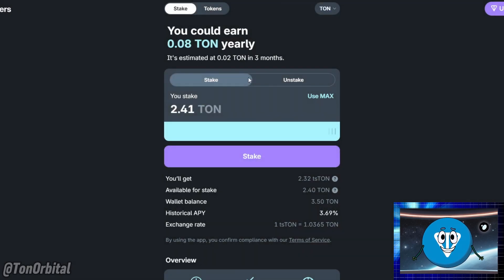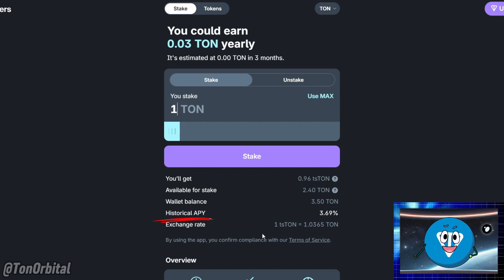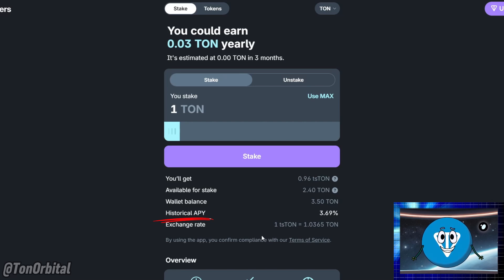Enter the amount of TAN you want to stake. Remember, you can start with as little as one TAN. Before we proceed, let's talk about something very important you'll encounter here: Historical APY. Historical APY stands for annual percentage yield that reflects past performance. It shows the yield that has been achieved in previous periods — this gives us a glimpse into how the staking rewards have historically performed. It's essential to remember that historical means it's based on the past, and while this data can provide valuable insights and help us understand potential returns, it does not guarantee what we'll earn in the future.